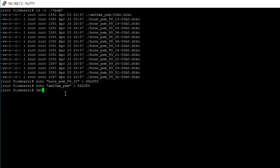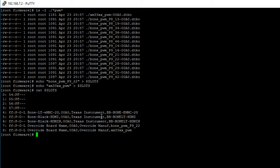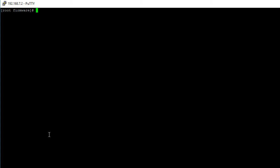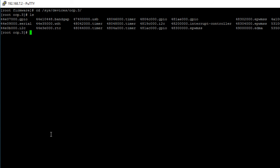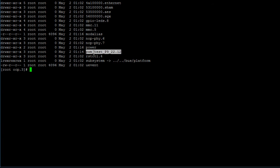If we print out the contents of the slots file again we see that our two device tree overlays are now exported. After exporting those device tree overlays a new file should have been created in the following directory. Let's cd into sys devices slash ocp dot 3. Let's print out the contents of this file and here we can see that we have a new directory called PWM underscore test underscore P9 underscore 22 dot 12.